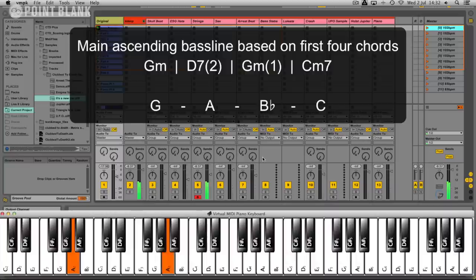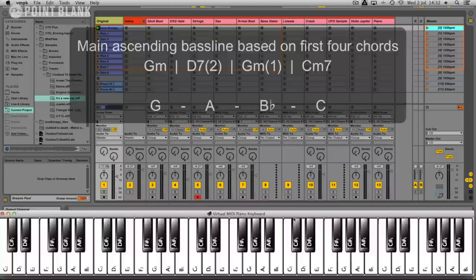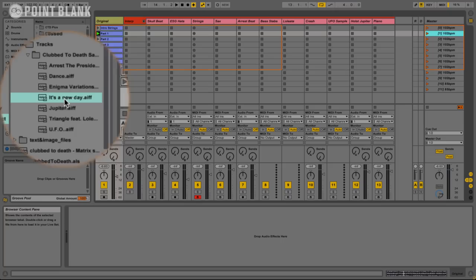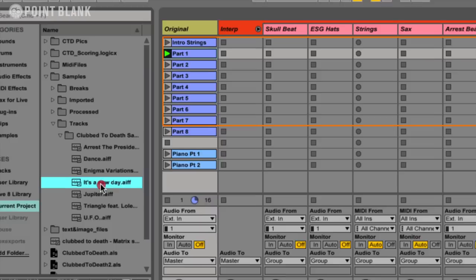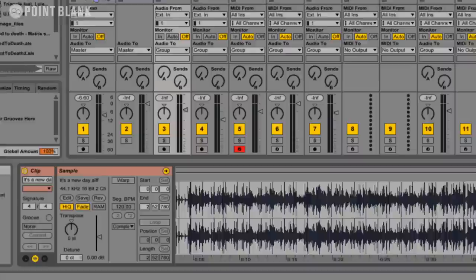We're going to go to this first section here. So this is the skull snap sample. I'm just going to drag this over onto a clip here, double click it, and there we go. It brings up the waveform.